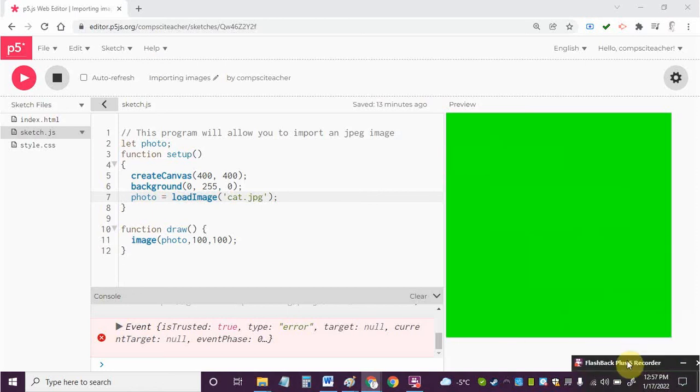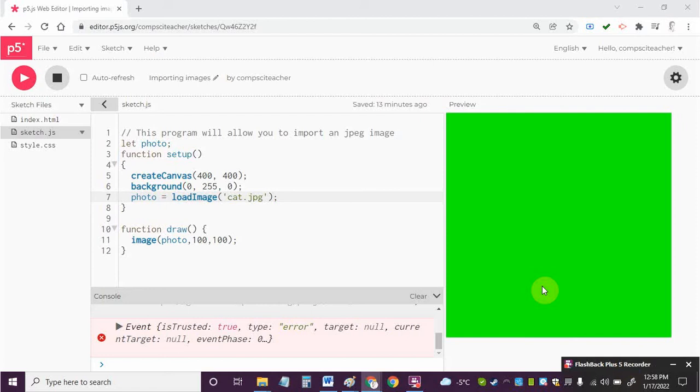Hi everyone and welcome back to our next video. In this series we're going to take a look at how you can import a photo such as a JPEG image into P5.